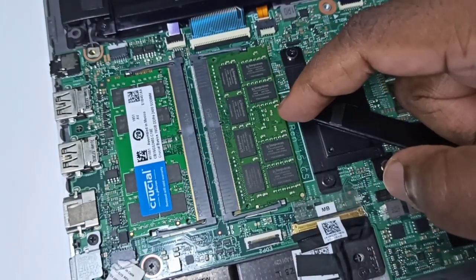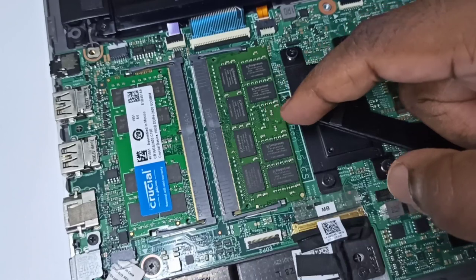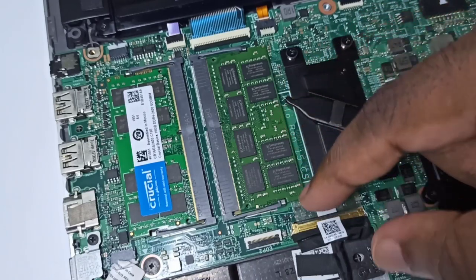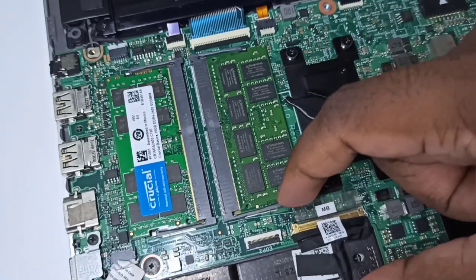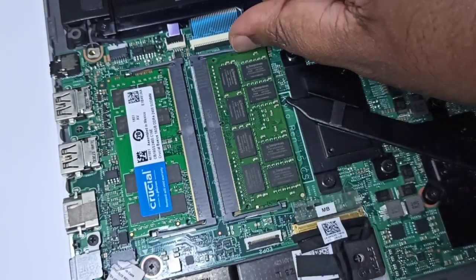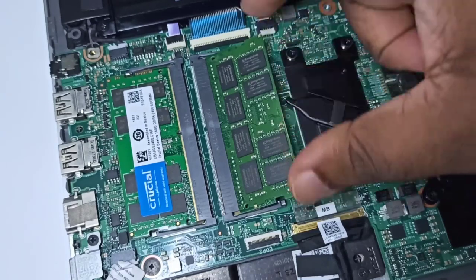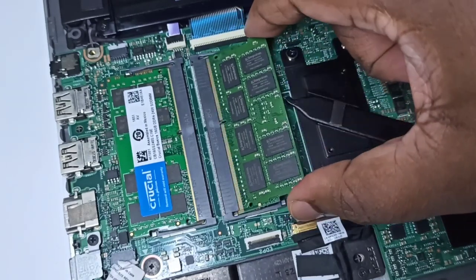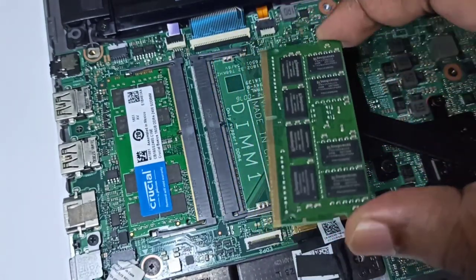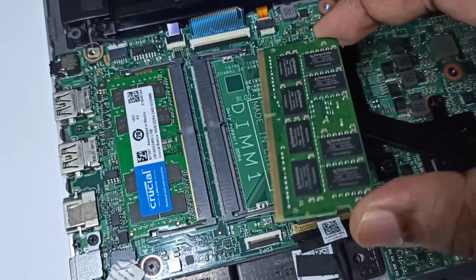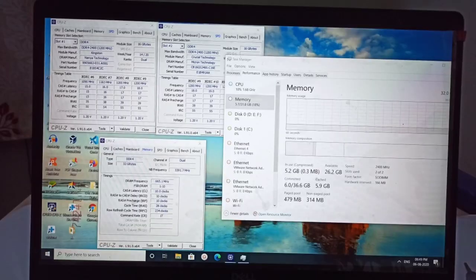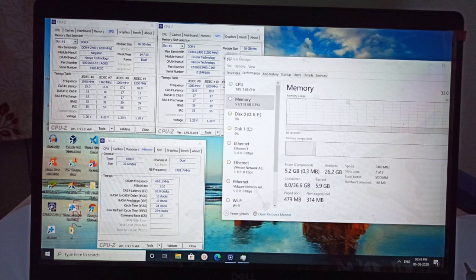I am going to remove this memory module. We can remove it like this, it's very easy. Okay, done. You can see that my laptop has detected the memory modules in the two memory slots.